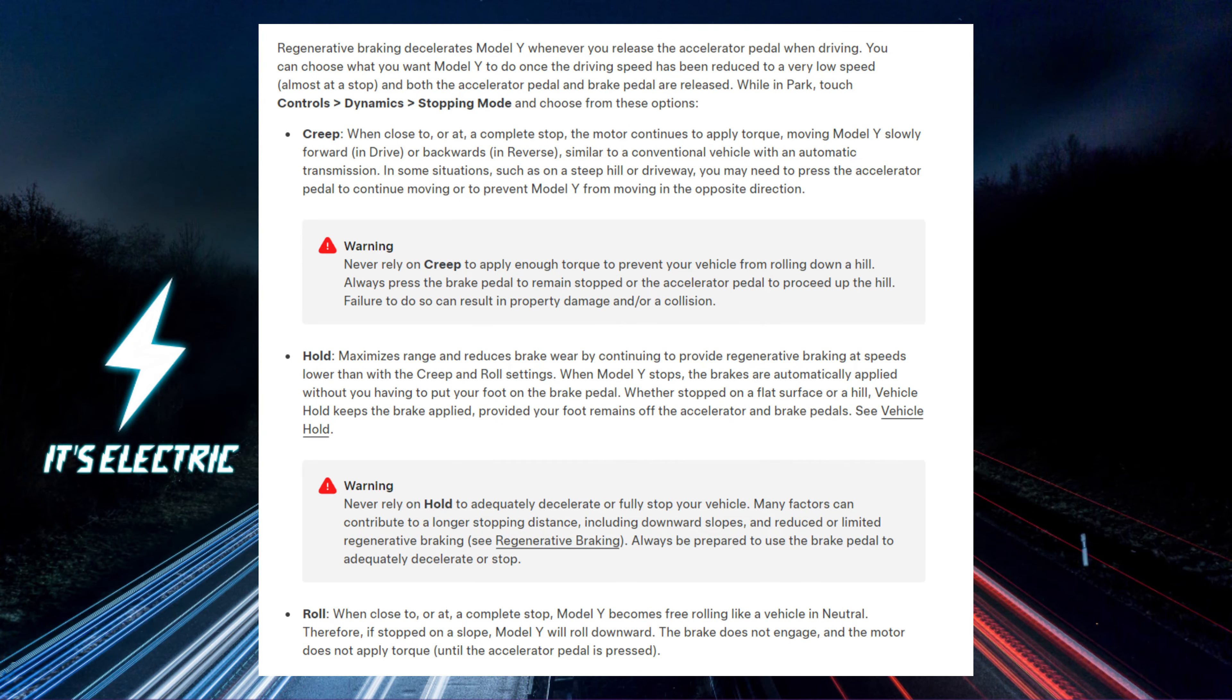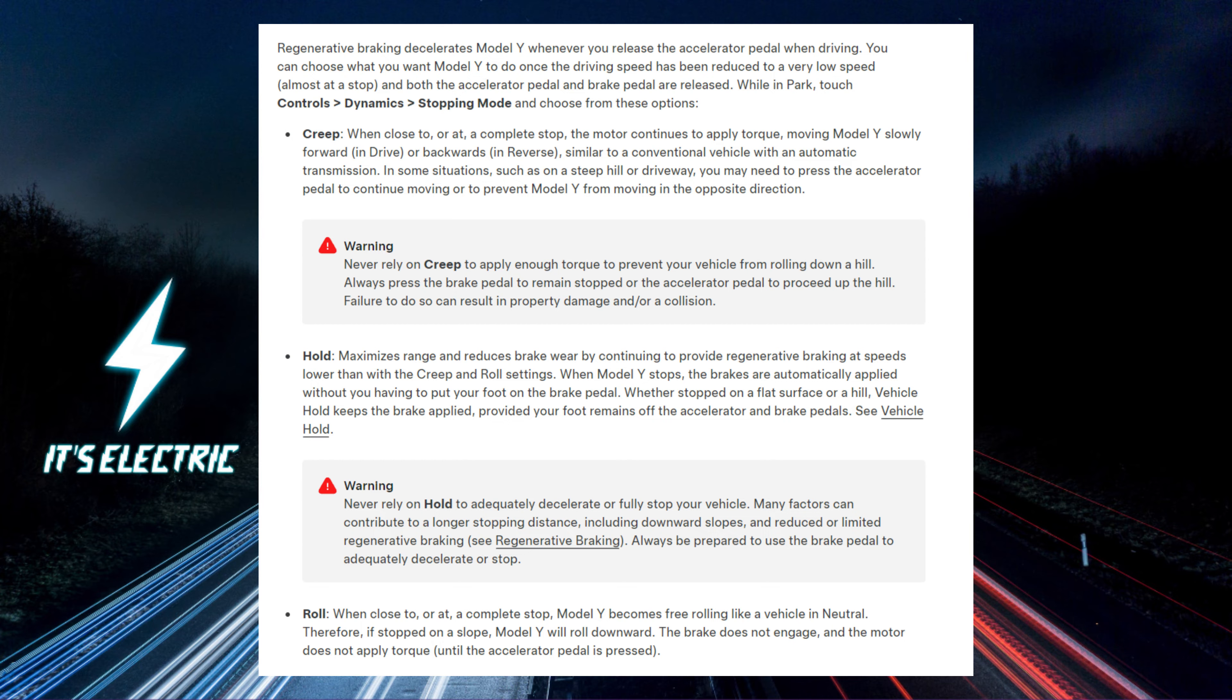Creep. When your Tesla is nearly stopped, the motor applies torque to move the car slowly forward or backward, like a traditional automatic vehicle. On steep slopes, you may need to use the accelerator to keep moving or to stop the car from rolling in the opposite direction.